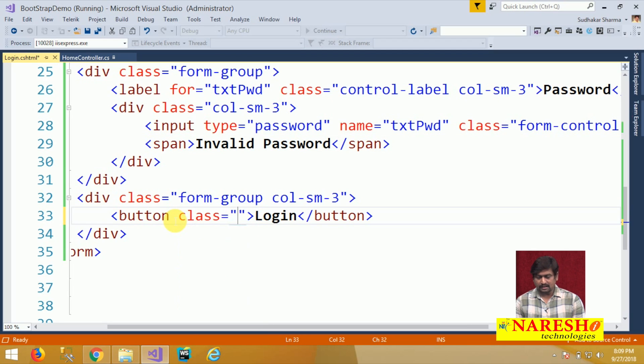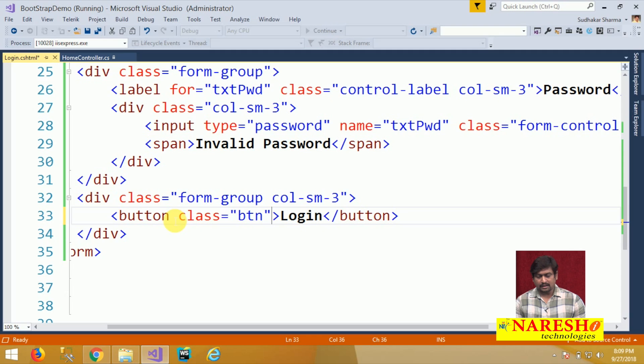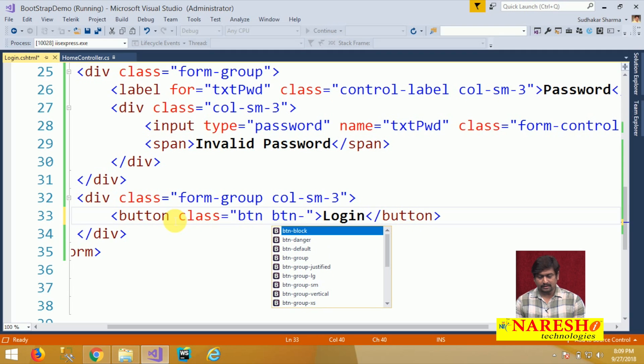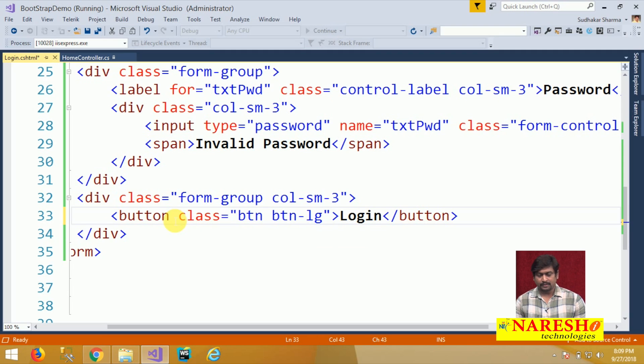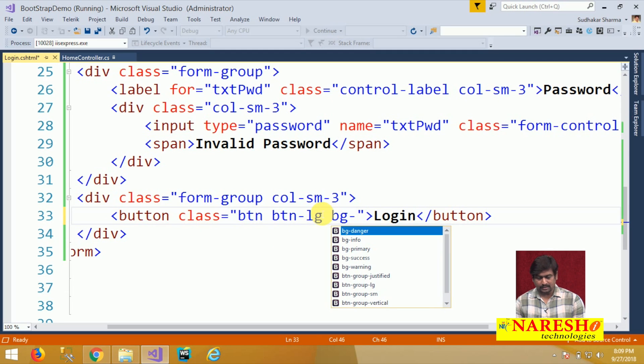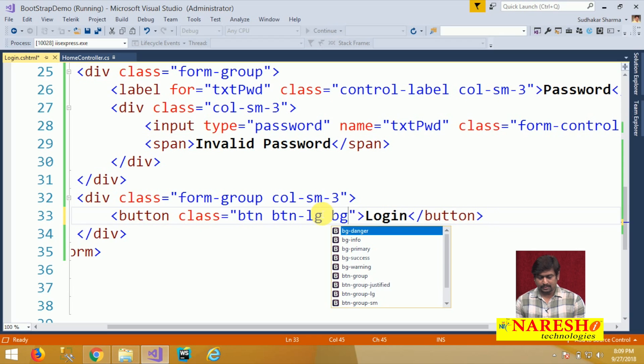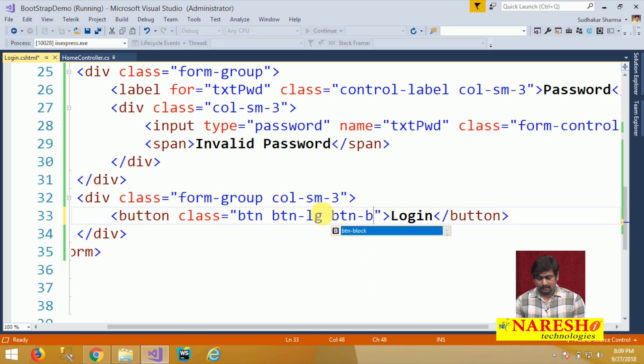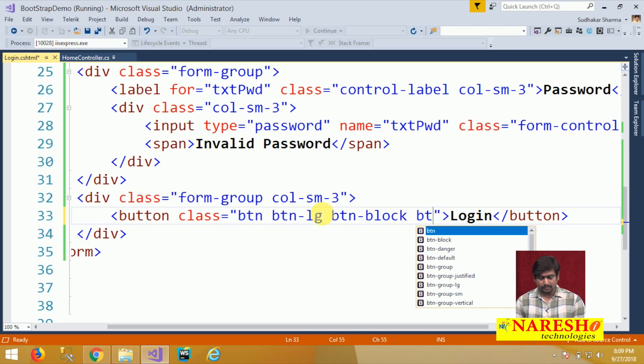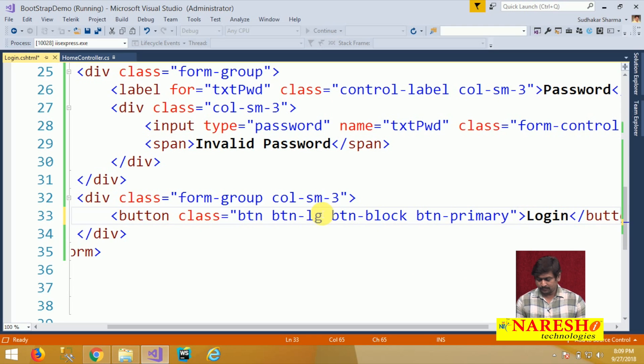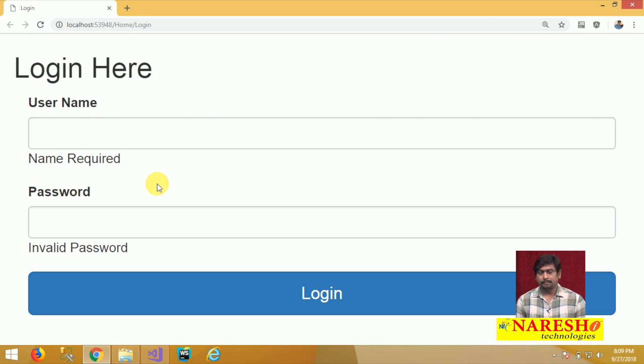And the button we are going to display here, I will use a class for the button as btn. Button has a class called btn-lg, it is a large button, and we have a button class called btn-block and we have a button class btn-primary. You can see this gives an appearance for the button.